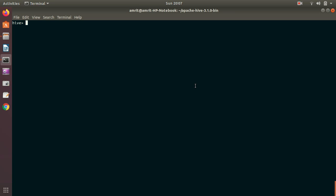First thing is how we can create database. Very simple. We have to write create database, then I can make use of another optional keyword, which is IF NOT EXISTS. Meaning is that if the database which I'll be supplying that name, if it's existing, then this command will not be creating the database. Otherwise it will be creating that database. If the database is already there, this command will not be functional. Otherwise it will be creating a database for you.